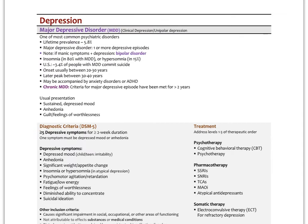The biggest focus here is major depressive disorder (MDD), also known as clinical depression or unipolar depression. It's one of the most common psychiatric disorders, with a lifetime prevalence of just under six percent. MDD involves one or more depressive episodes. If manic symptoms are present with the depression, we suspect bipolar disorder. Insomnia is present in about 80% of patients with MDD; hypersomnia in about 15%. In the US, about 3–4% of people with MDD commit suicide.